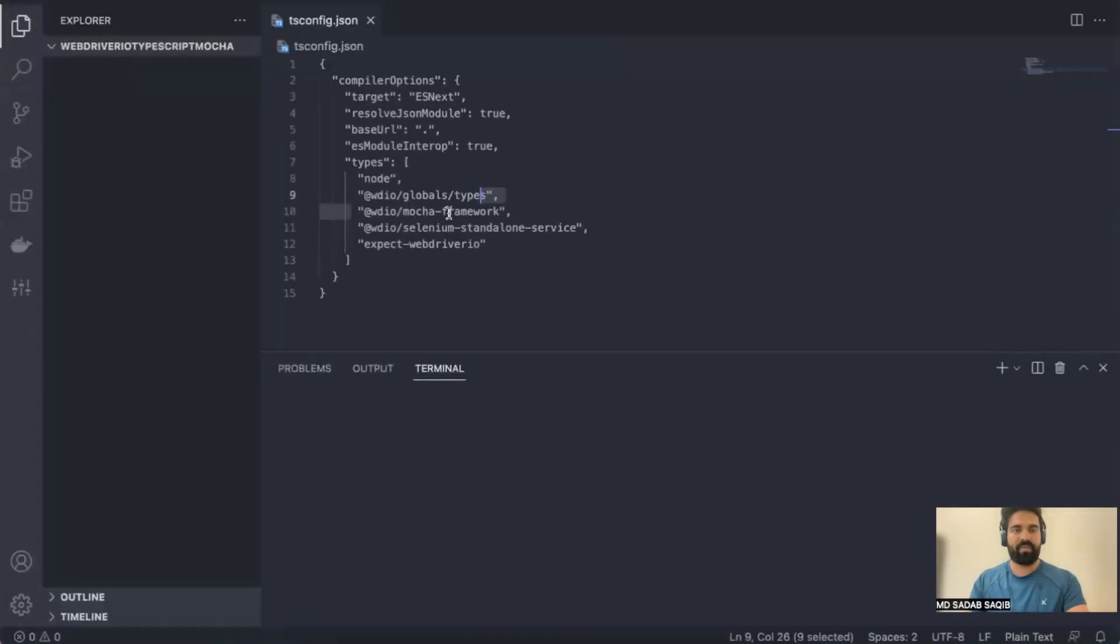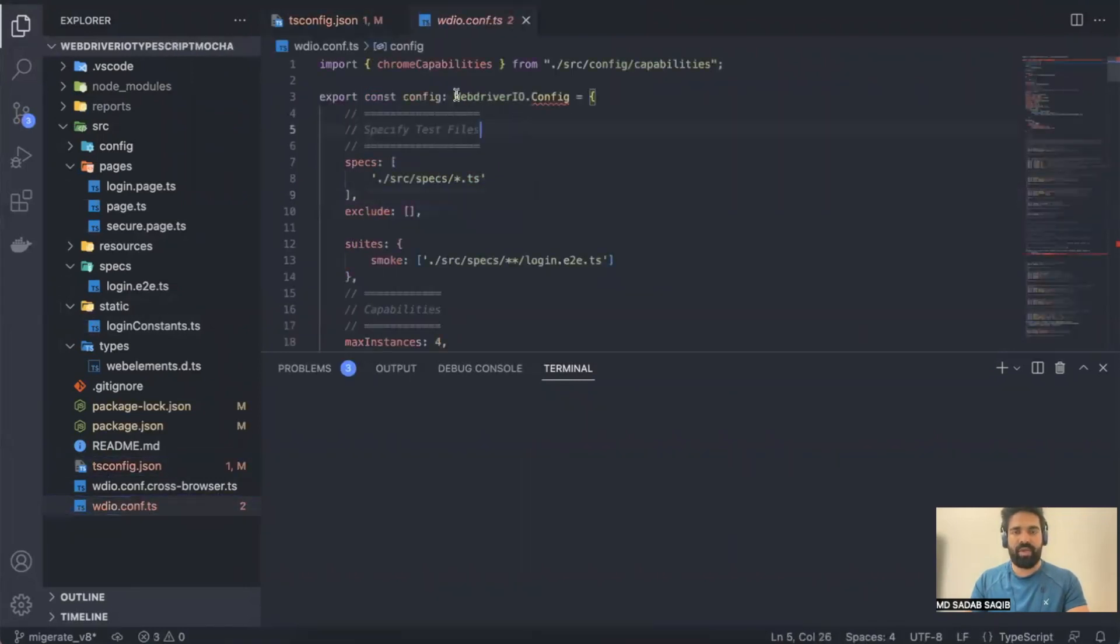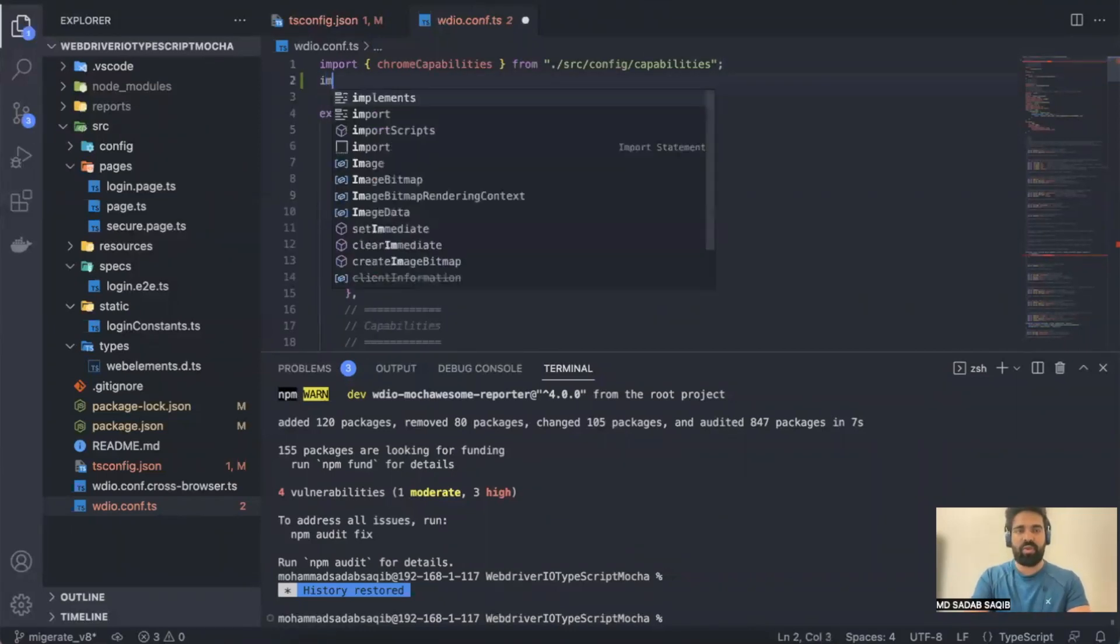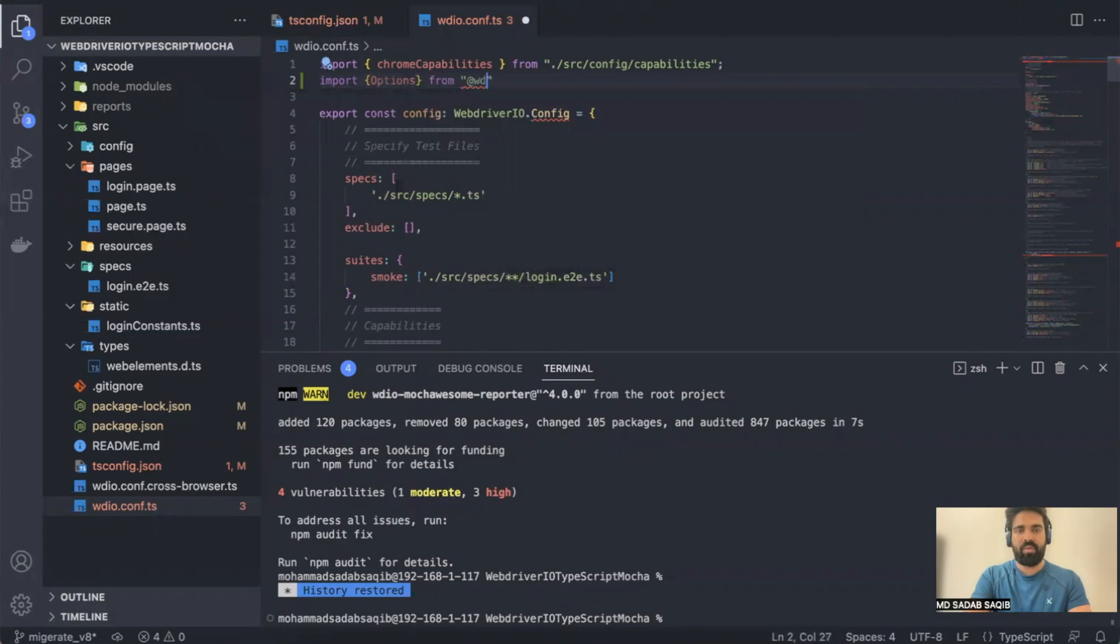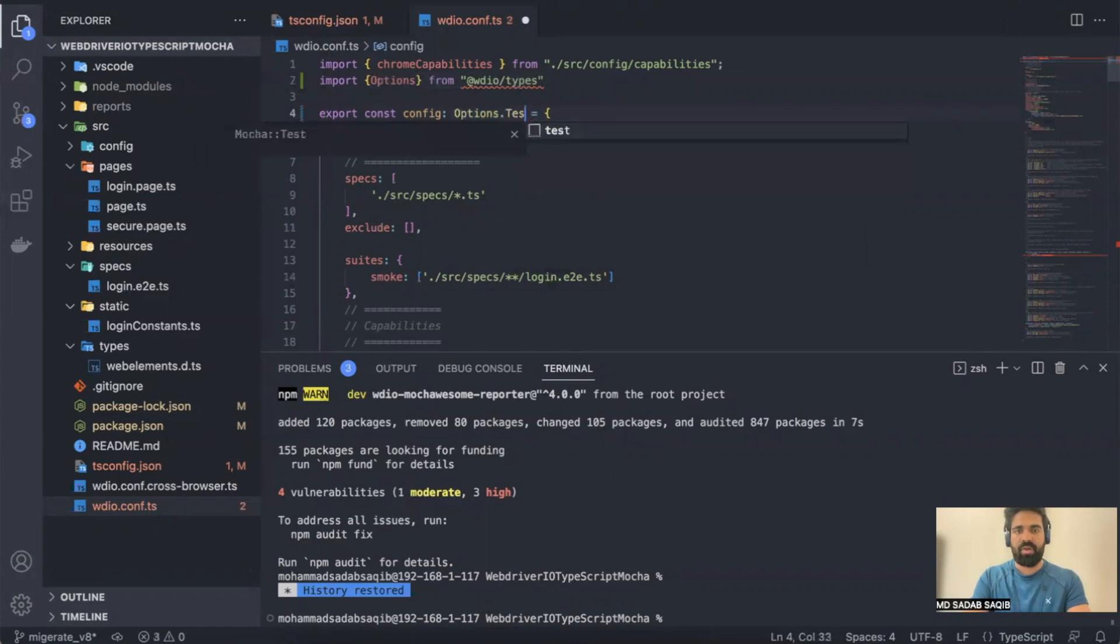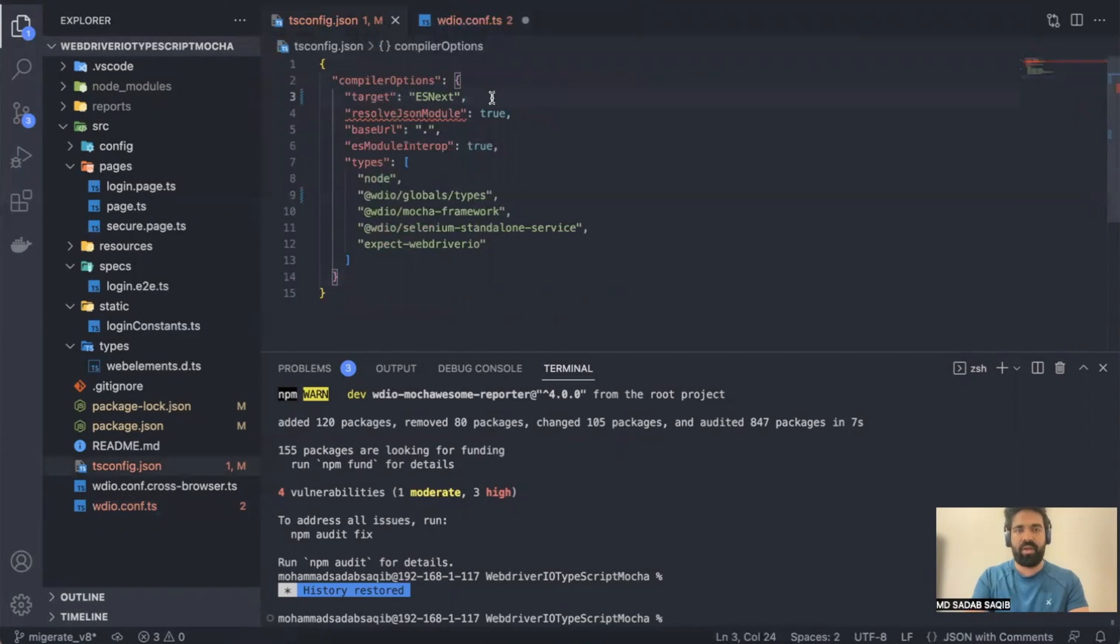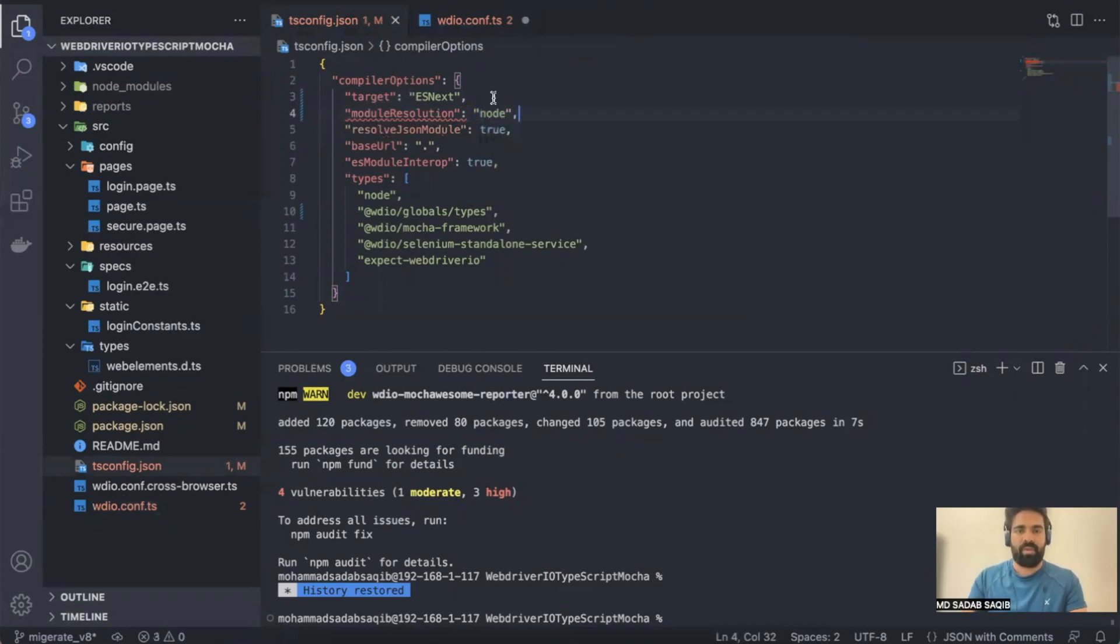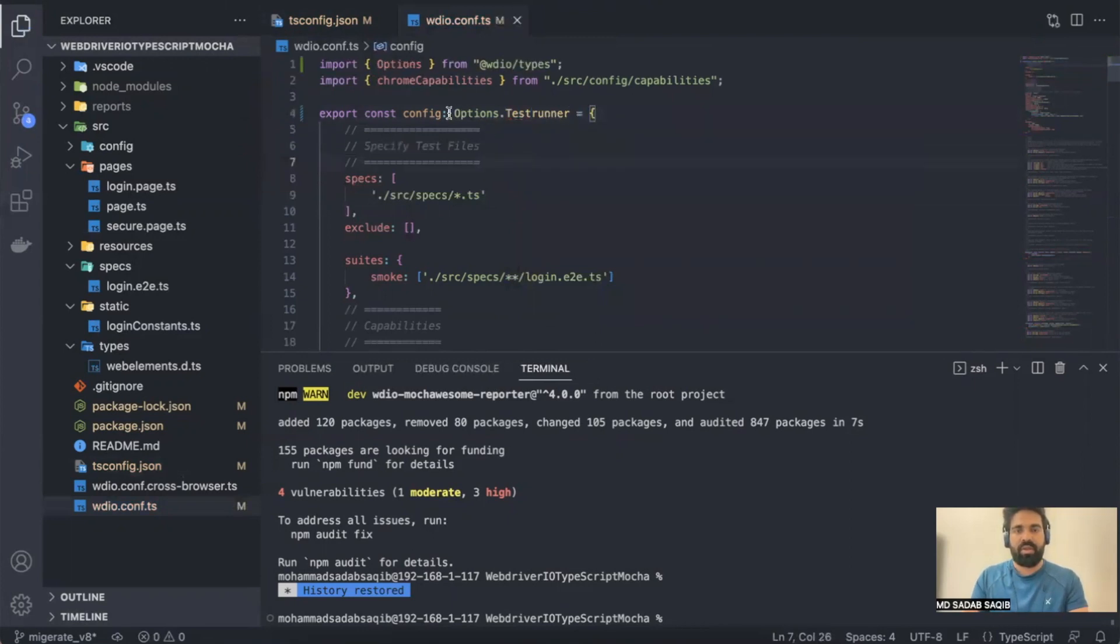One more thing which is not documented here—we have to go to the configuration file. In version 7 we had wdio.config as a type for config. This has changed, so you have to do import Options from @wdio/types. Then here, instead of wdio.config, you have to say Options dot... we're not getting it. Let's see what is the issue. It's saying cannot find wdio module resolution, so you have to set module resolution as well. You have to say here module resolution to node. Then if you go back again, the error will go away. Then Options.testRunner—this is the type now. Earlier it was wdio.config, now we have Options.testRunner as the type for the test runner.